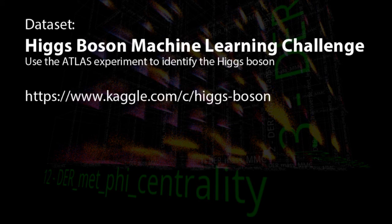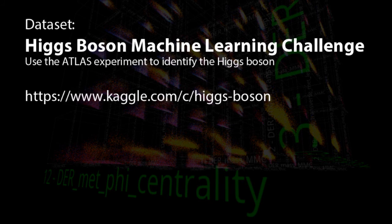The first data set we'll be looking at is from the Higgs Boson Machine Learning Challenge from about two years ago on the Kaggle data mining competition website. I chose this data set because I dabbled with the competition back in the day, so I had ready data sets and algorithm results.